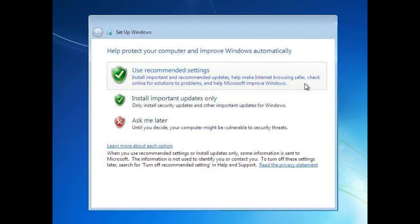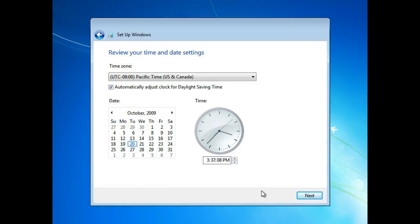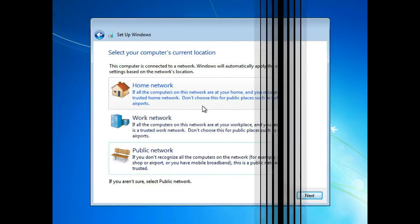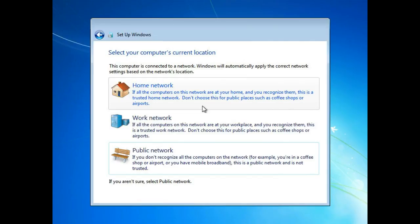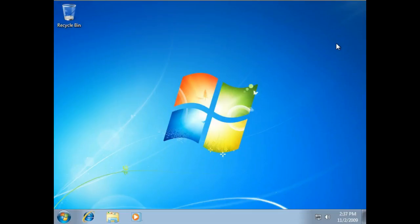In the next window, set date and time. Next, select network preferences. Generally, most users select home network. If your network is being used in a public place, then select public network. Finally, everything is done. After a final loading, Windows will start and now you can explore your PC. Congratulations, you have successfully installed your Windows.